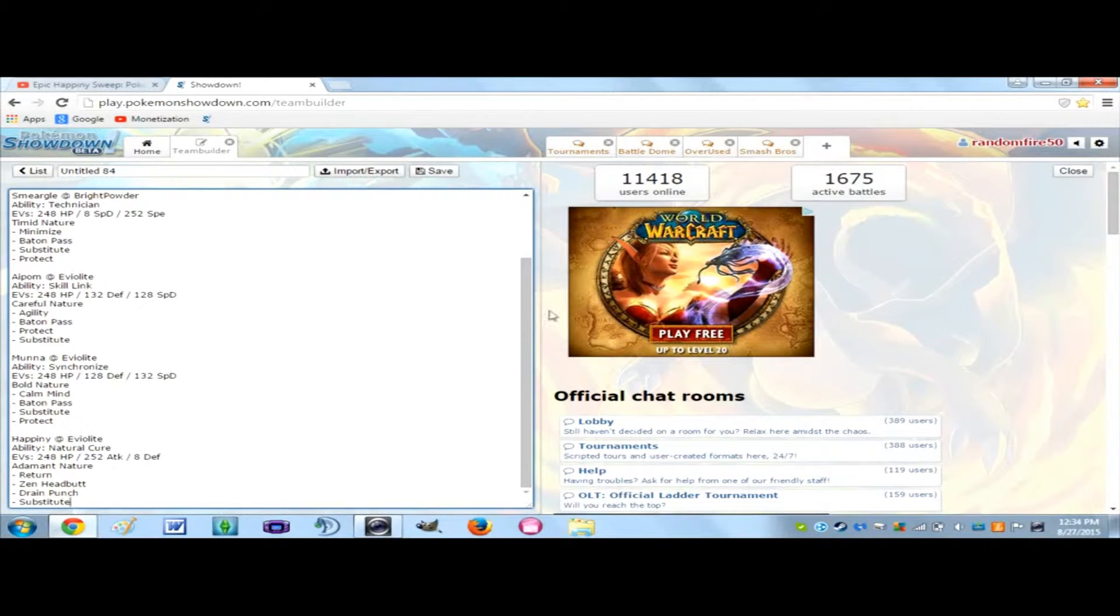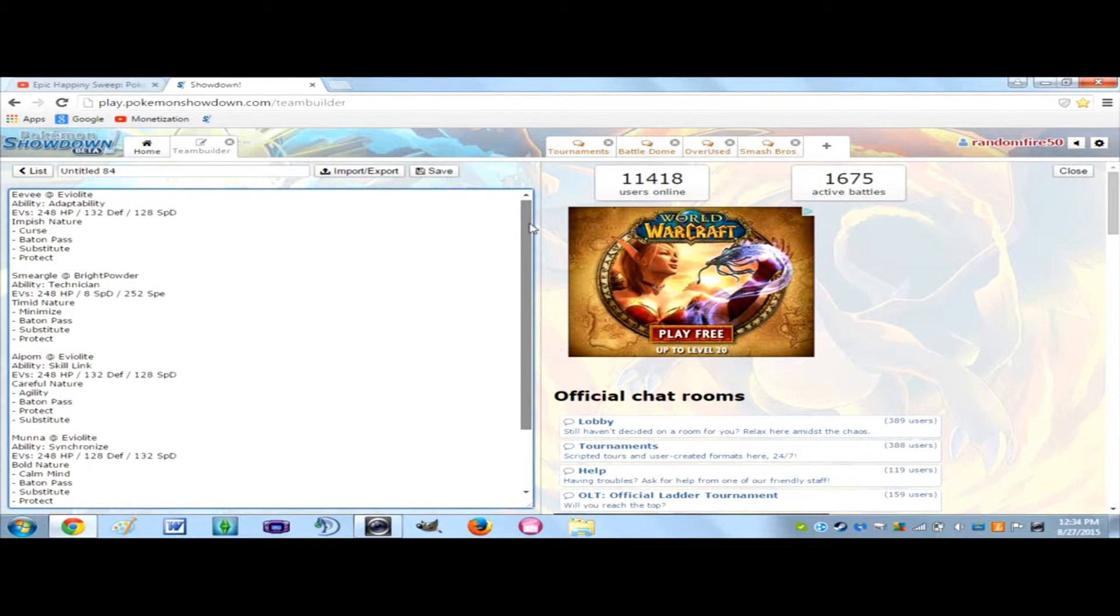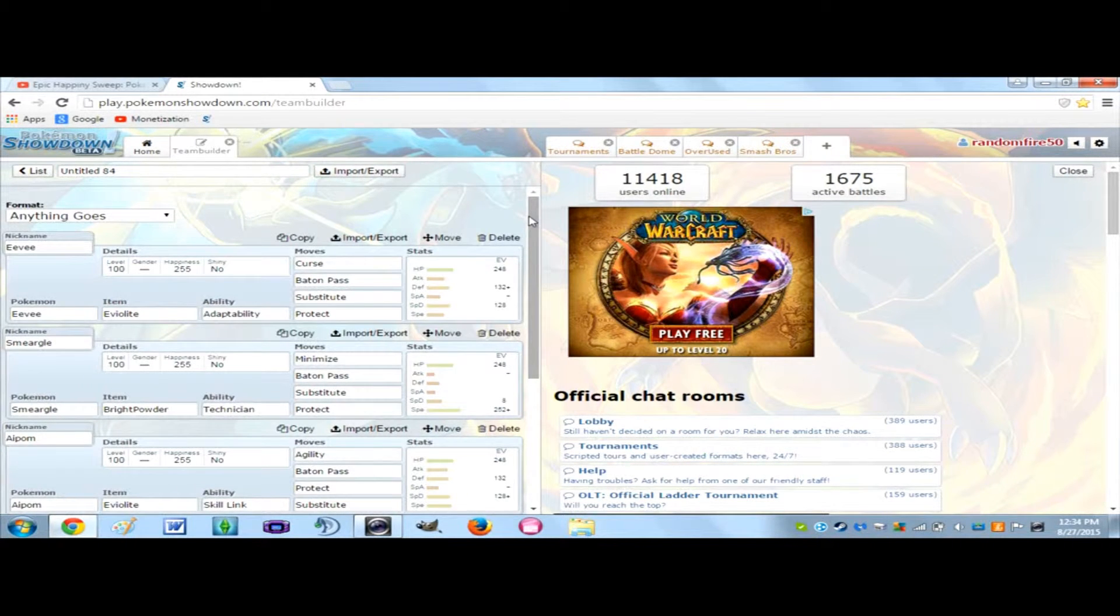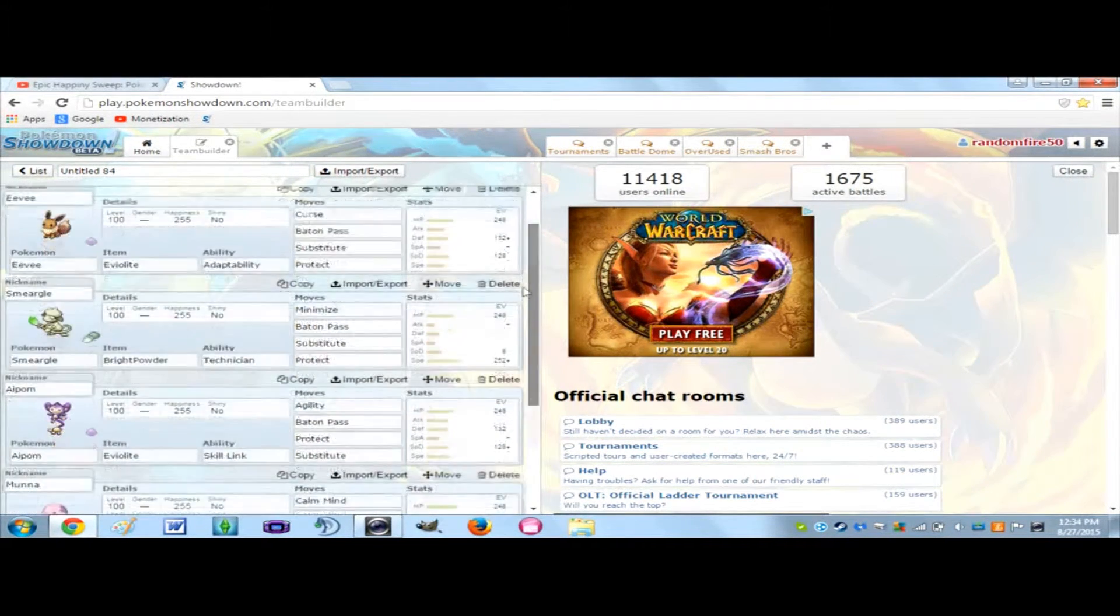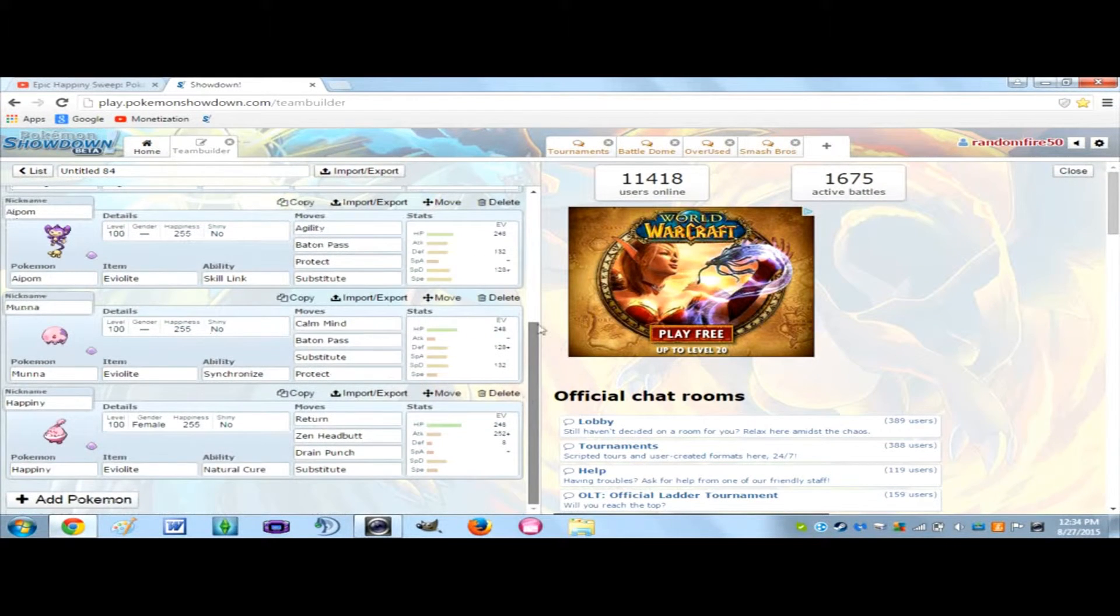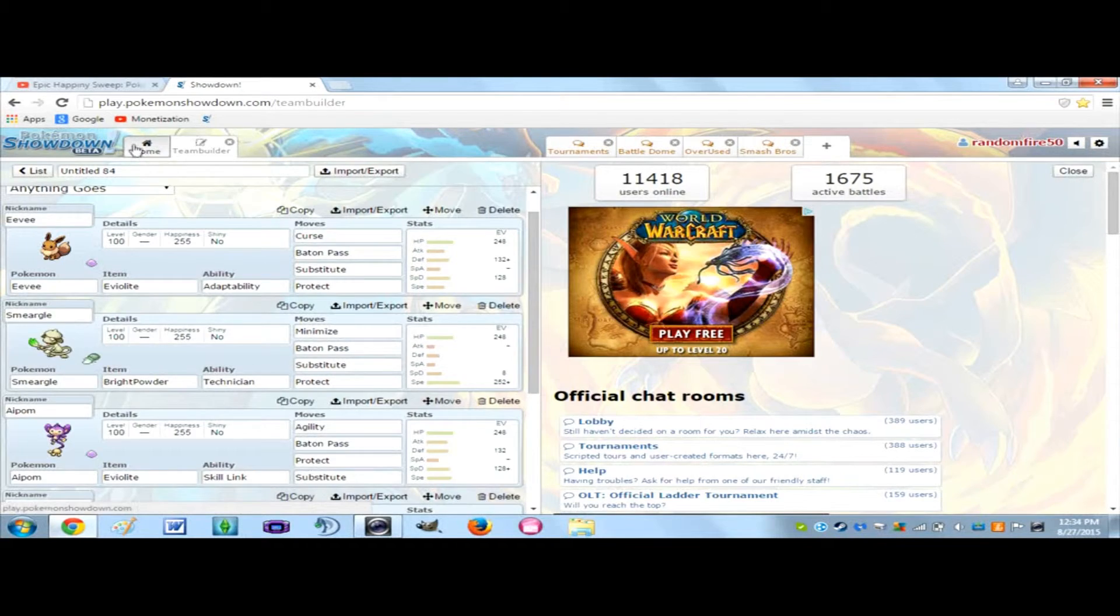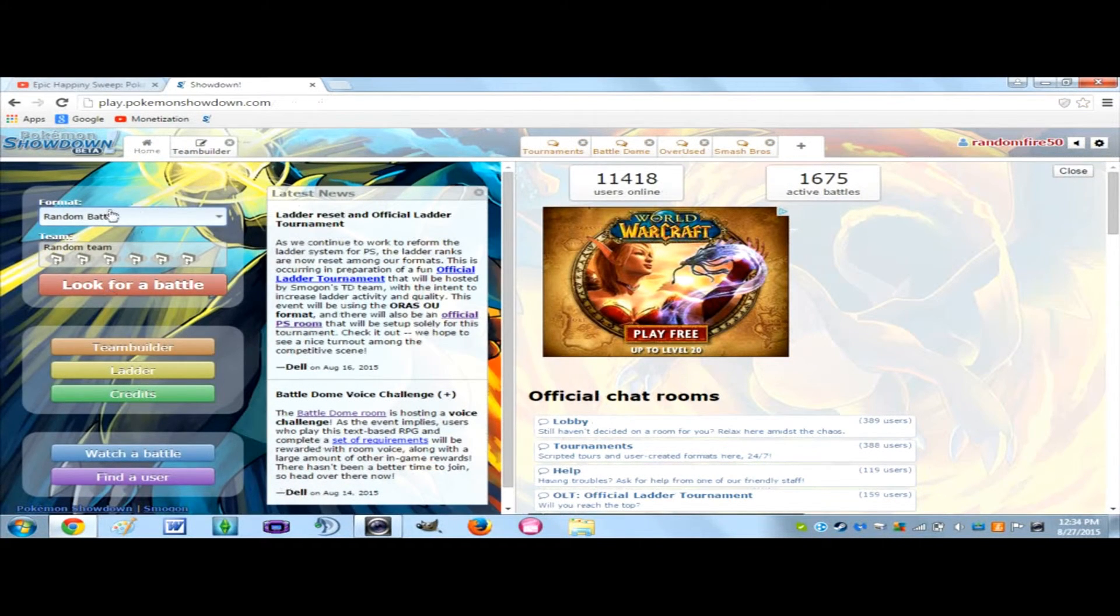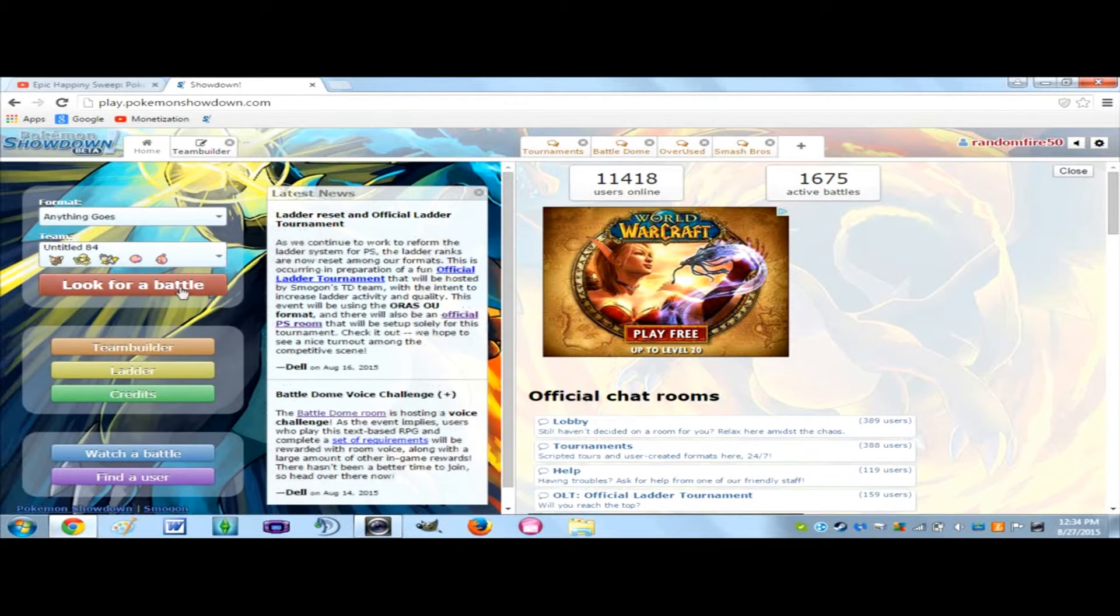And now after that, you're going to click save. The team is here, everything's here, everything's copied and pasted perfectly. If you want to use this team for battle, click home, click Anything Goes or whatever format you chose, and the team will be right there.